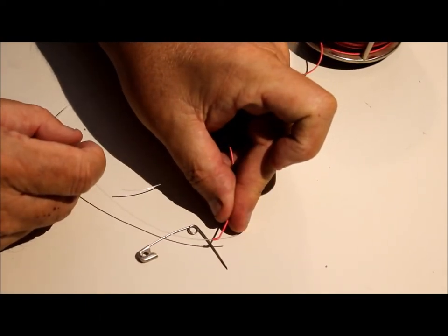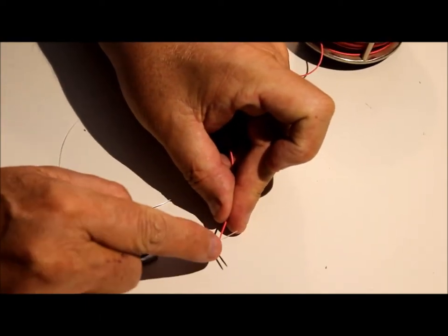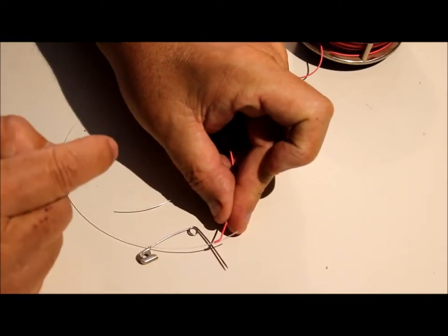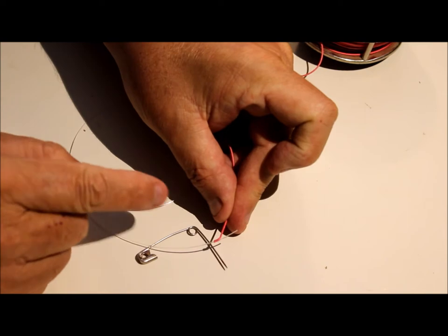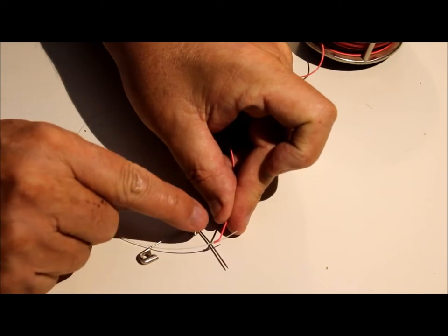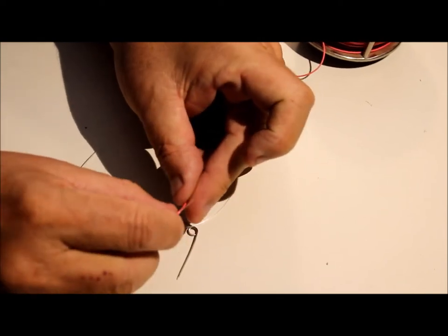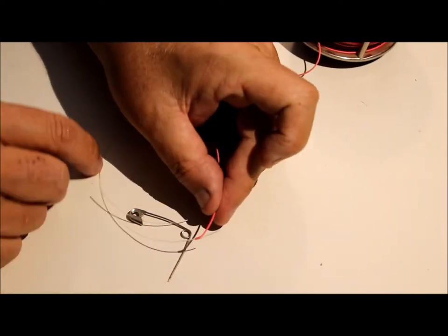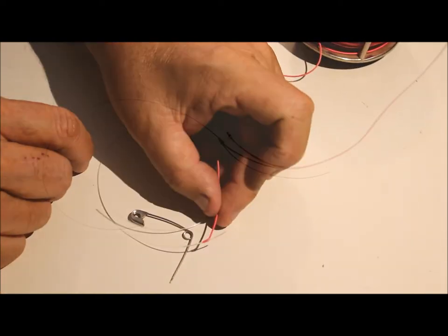How's that? Now I'm going to pull this through and tie a regular nail knot onto that. I'll be back in a second.